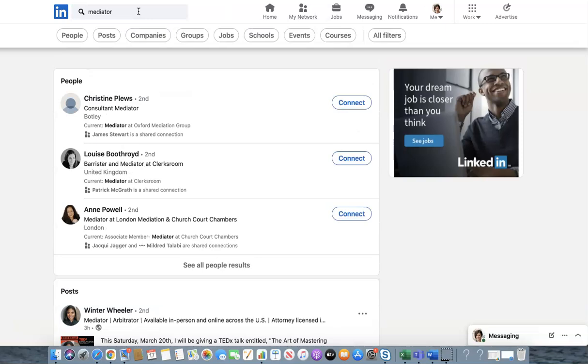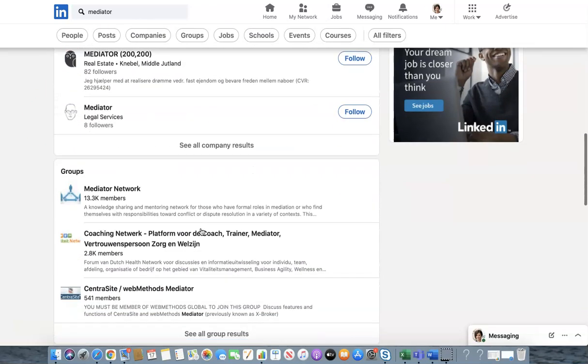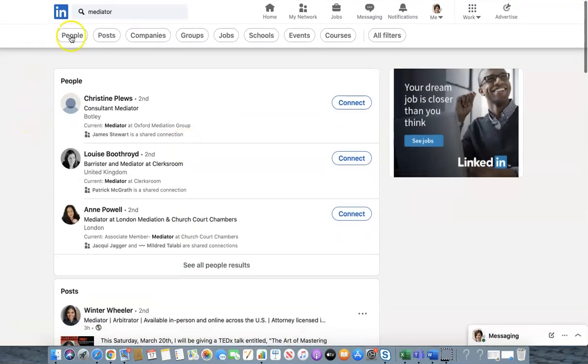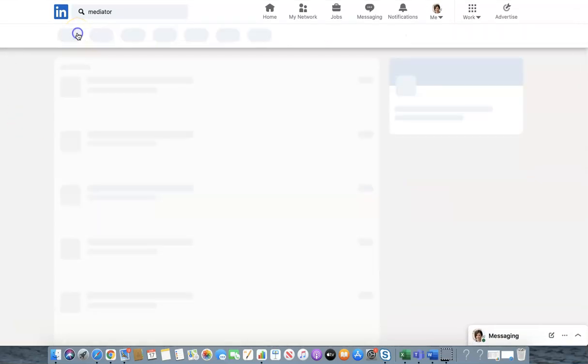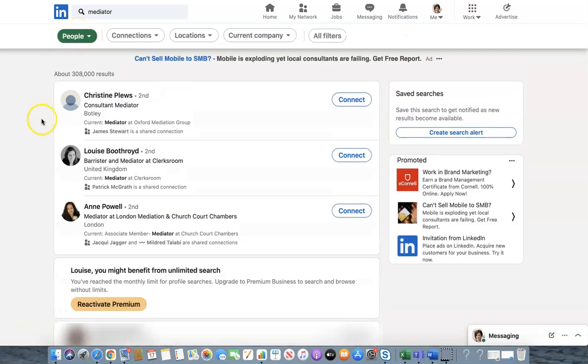And it says here are all the people that come up under mediator and the posts and the companies on LinkedIn. If we then click on people it's got 308,000 results that's way too many people to look at.